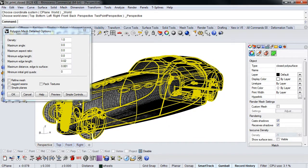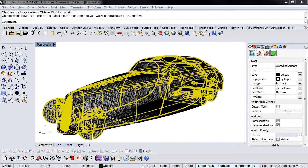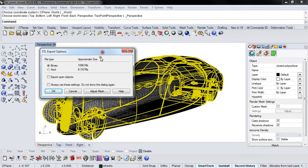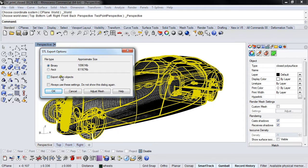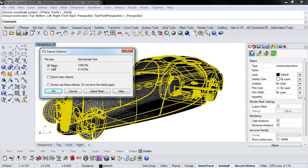I'm going to say OK. It's going to bring up one more dialog box with the export options. This is the most important thing: Export Open Objects. You do not want to check this. If you check this, you will allow Rhino to kick out a non-watertight mesh. We don't want that, so we always leave this unchecked. I always send them out Binary as opposed to ASCII.